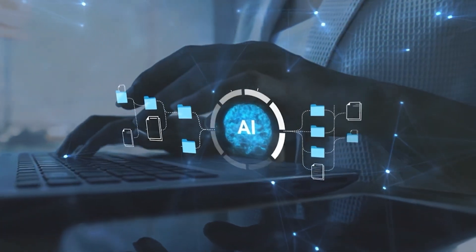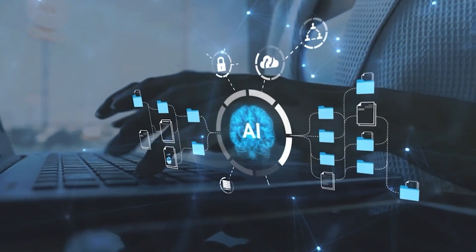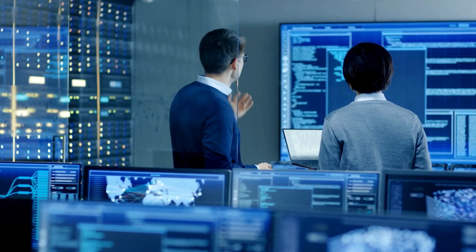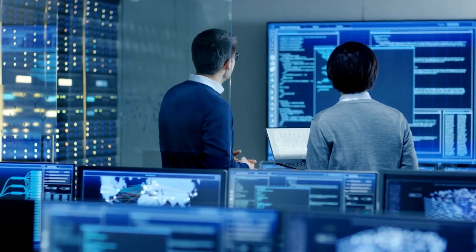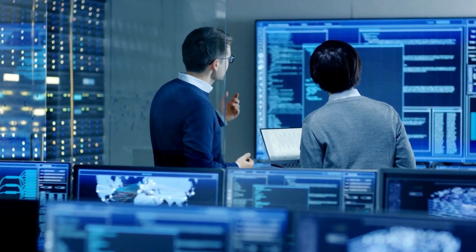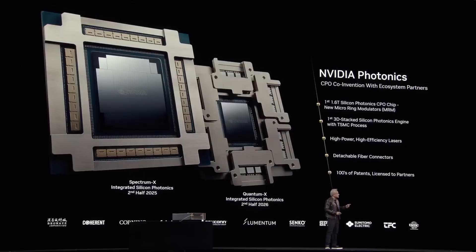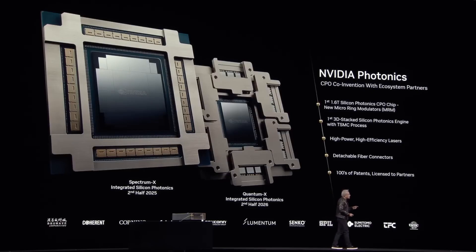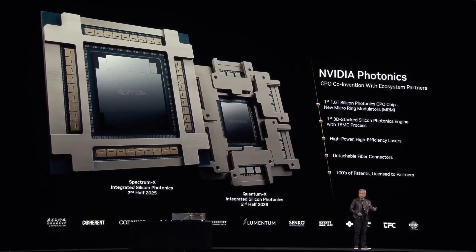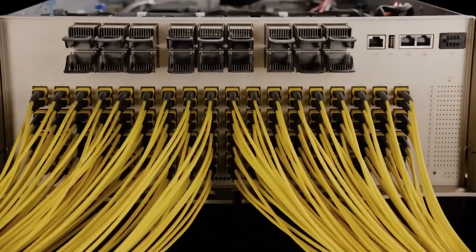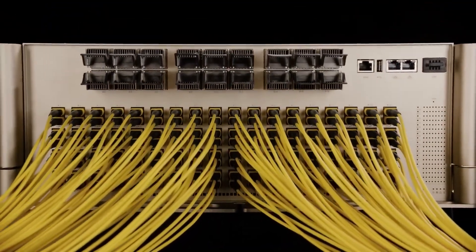To support all this AI activity, fast and smart connections are a must. That's why NVIDIA also introduced new networking tools. The Spectrum X and Quantum X platforms use special light-based technology to create high-speed, energy-saving links between huge numbers of GPUs across many locations.